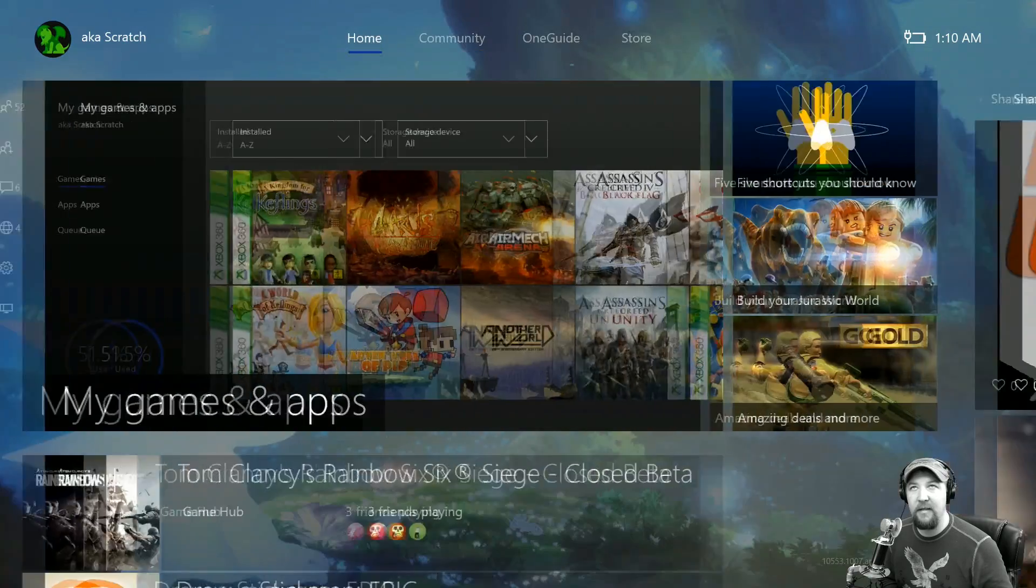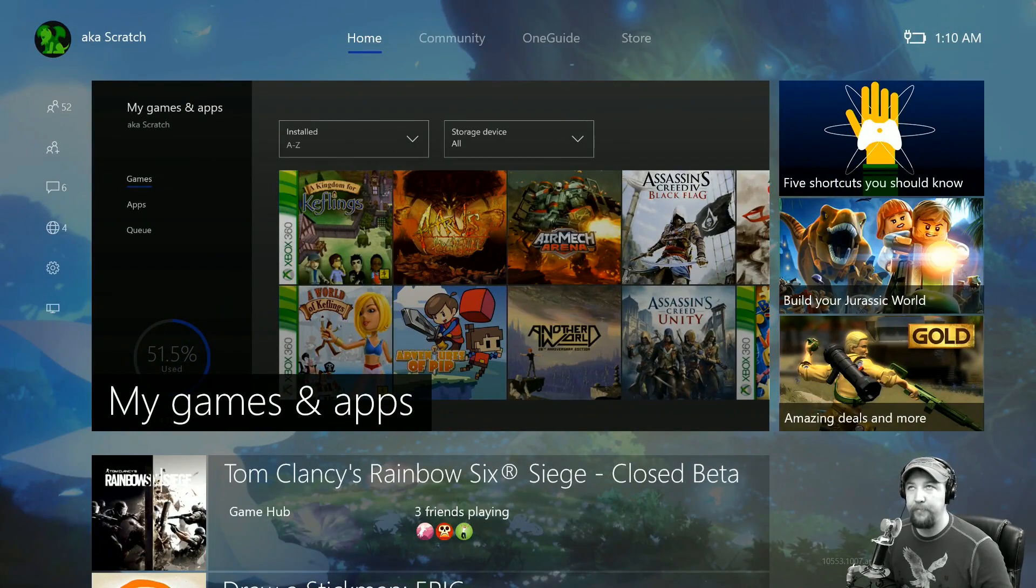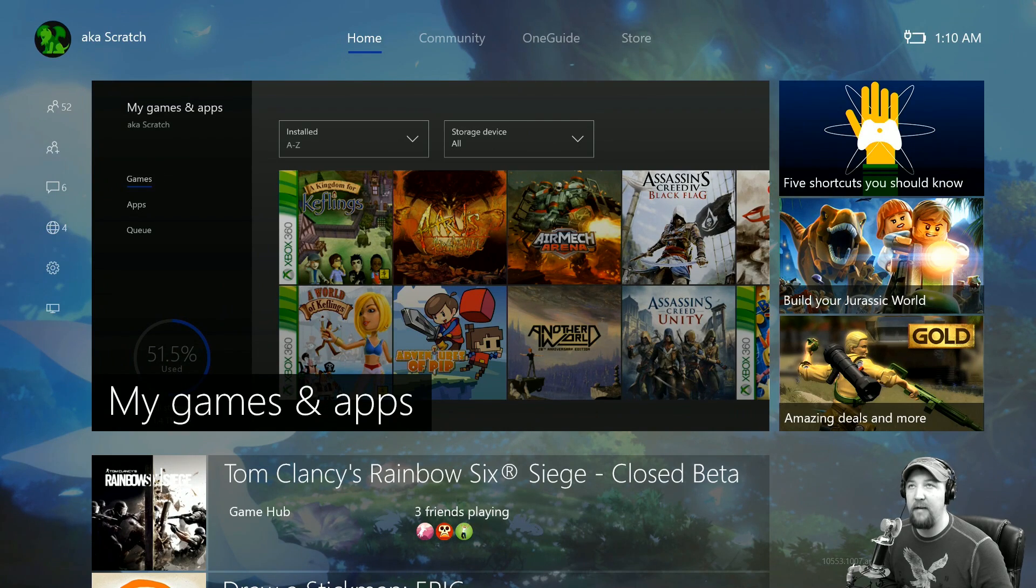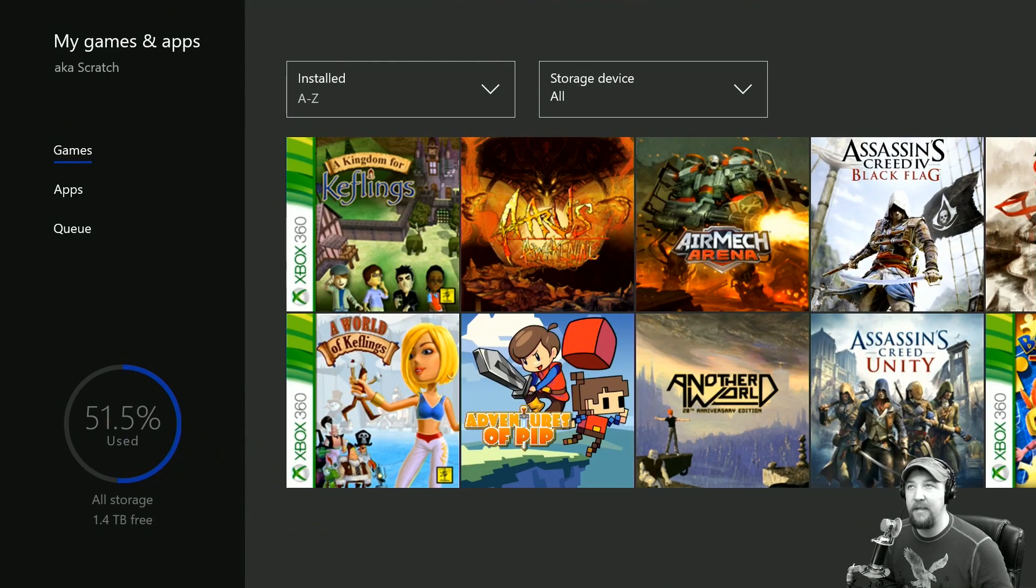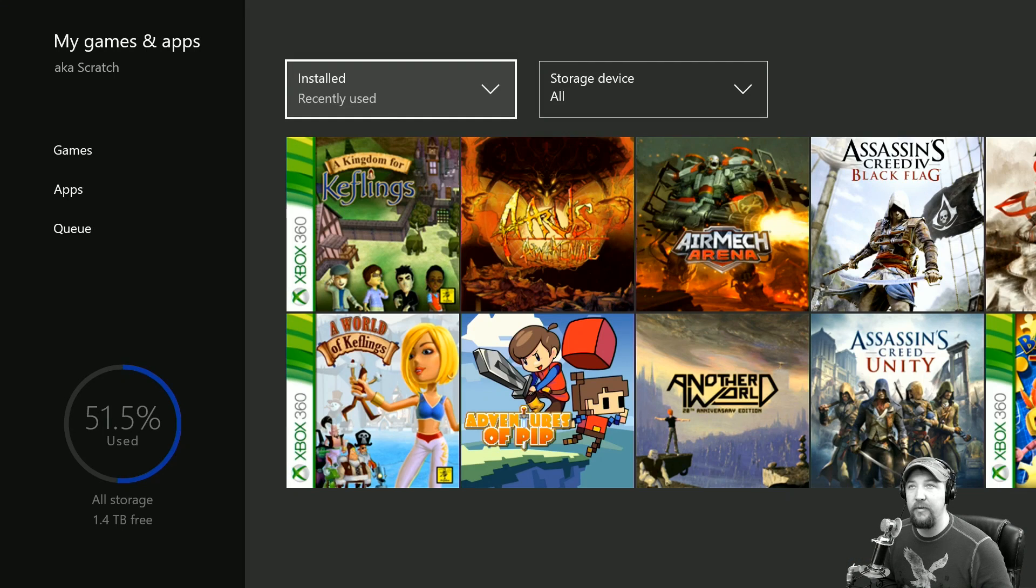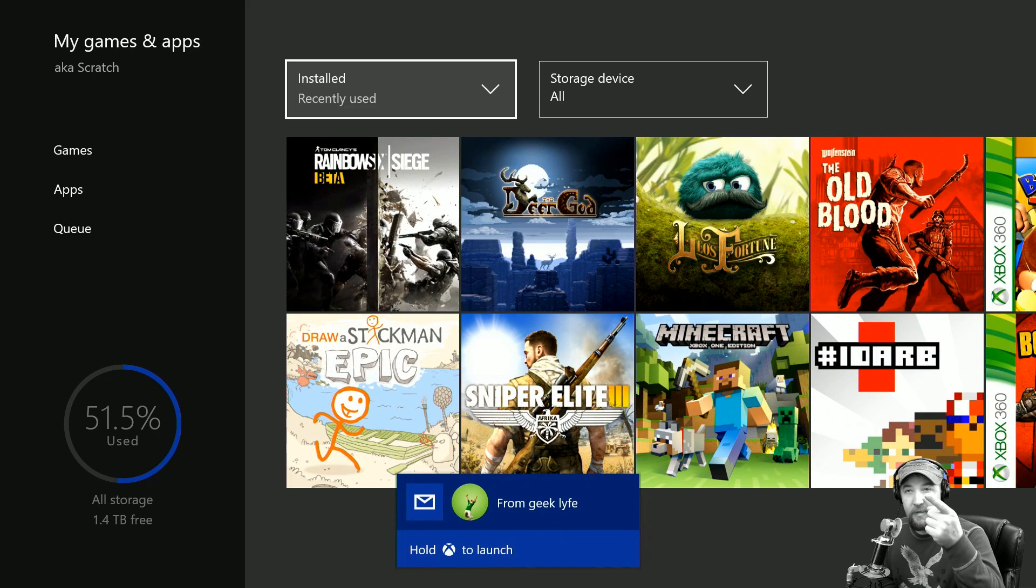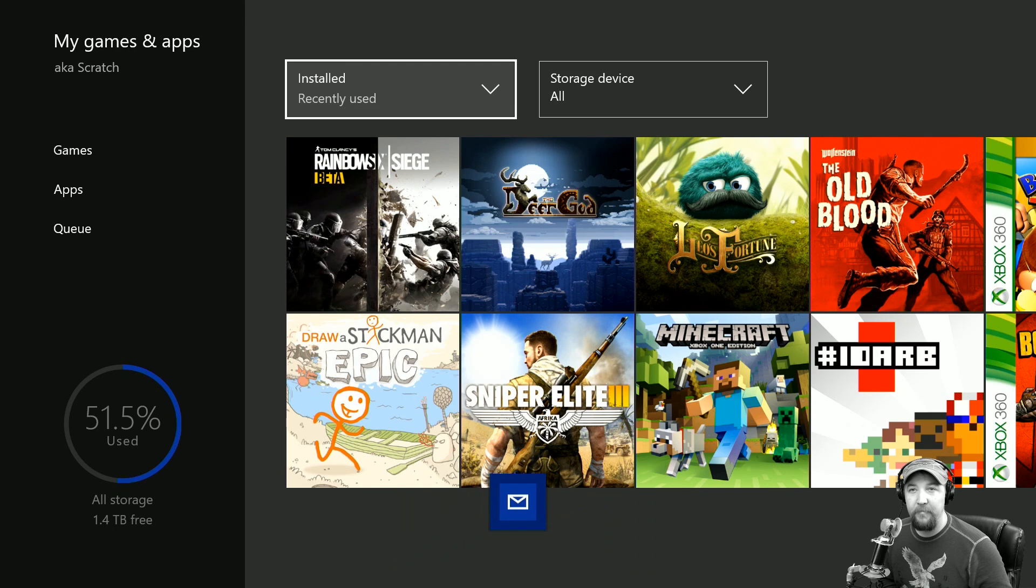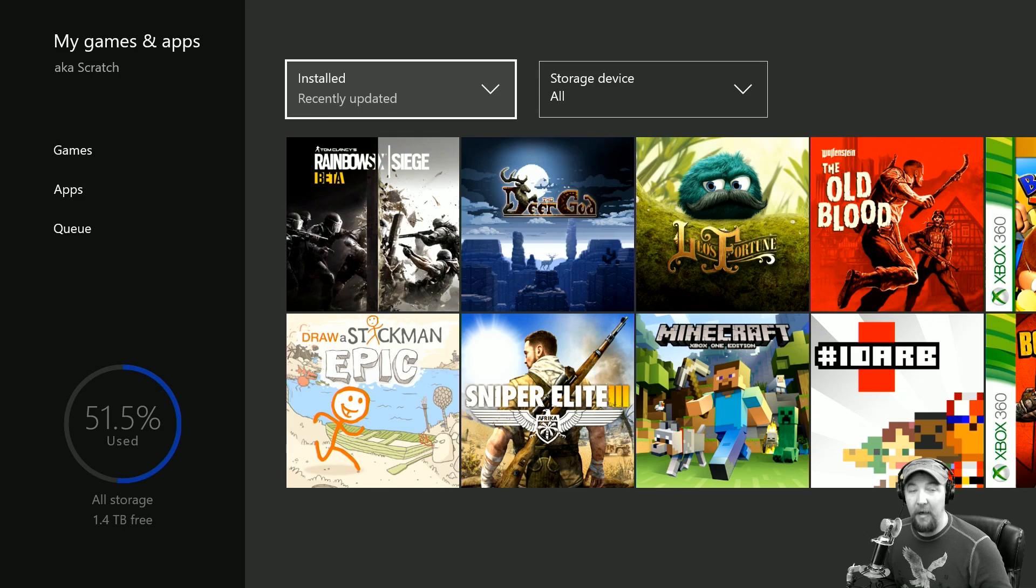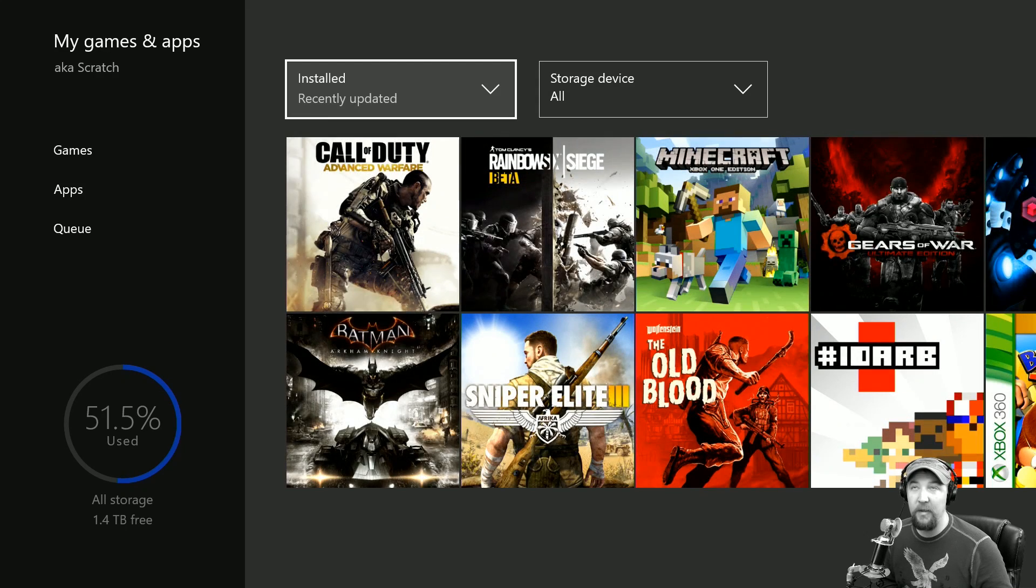The other thing I found interesting is in My Games & Apps. We can go to Recently Used, which seems to sort okay. Now, as you can see, we also have a new notification. You can go to Recently Updated, which is really cool because these all recently updated.